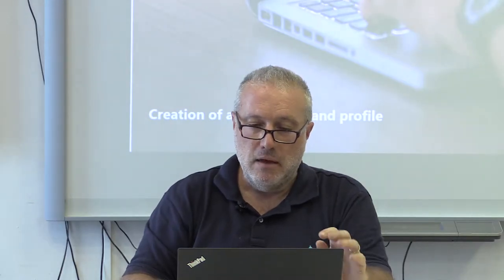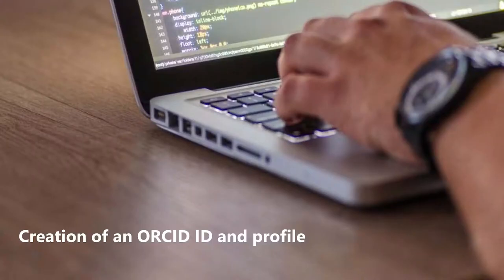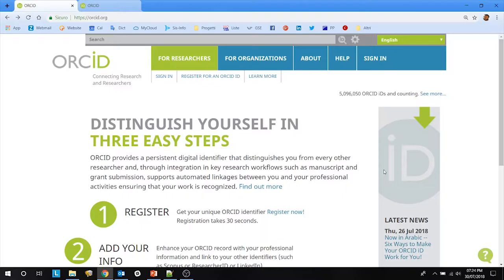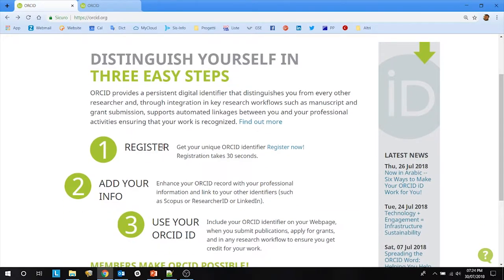I will now show you a short screencast on how to create an ORCID ID and an ORCID profile. In order to get an ORCID ID, you should register at ORCID. To do so, go with your web browser to https://orcid.org, and when it says register, click on 'Register now'.